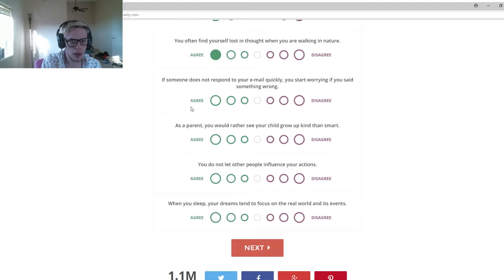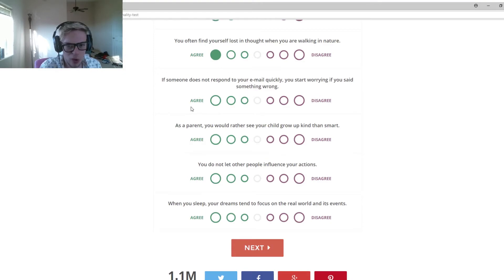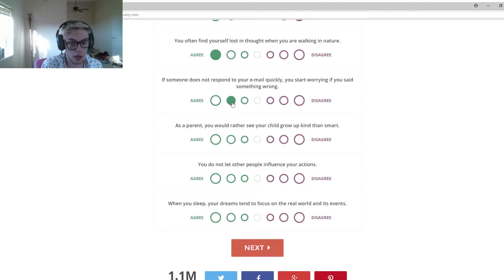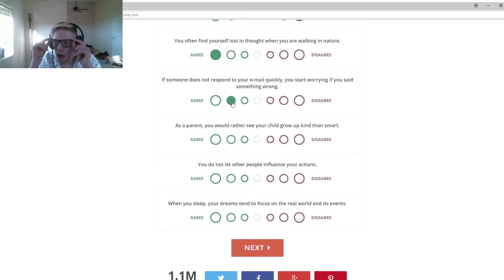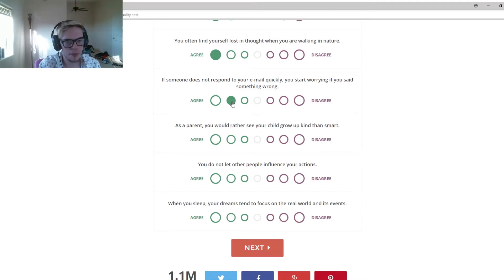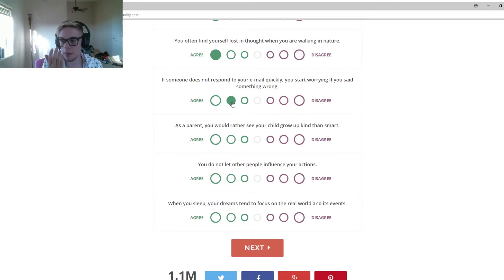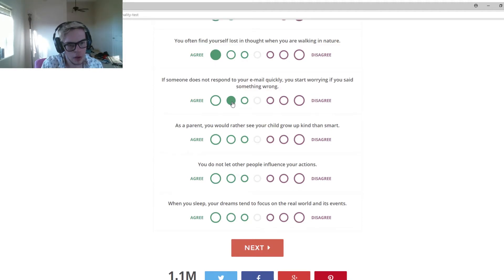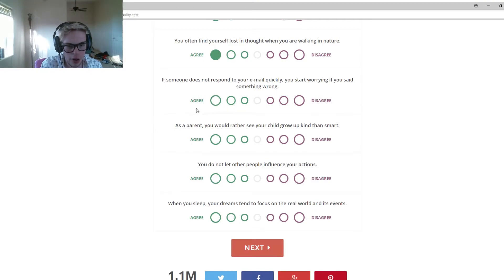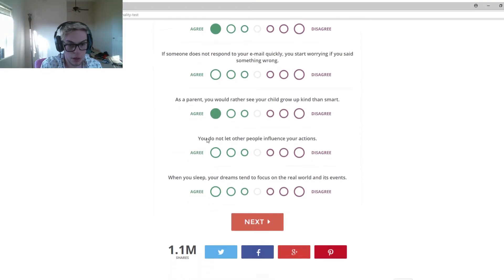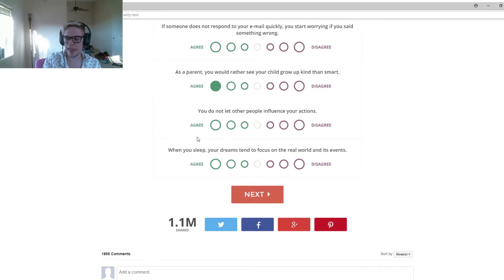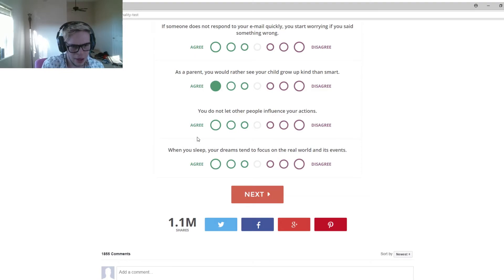If someone does not respond to you, you might quickly start worrying if you said something wrong. I'm very anxious. Can you guys see that my glasses are broken, too? I'm a pretty anxious person when I say something and it takes a while for somebody to say something back. I do kind of get nervous. As a parent, you'd rather see your child grow up kind than smart. Yeah. You can be kind and smart, but I don't want you to be a complete jackass.